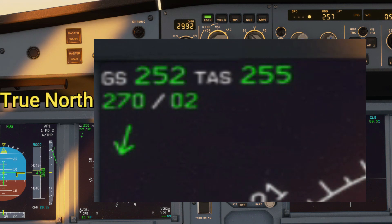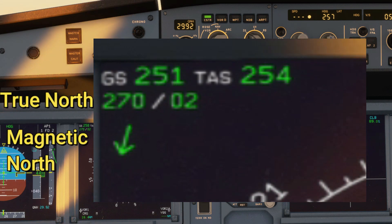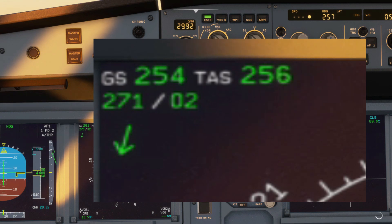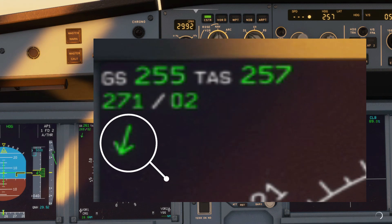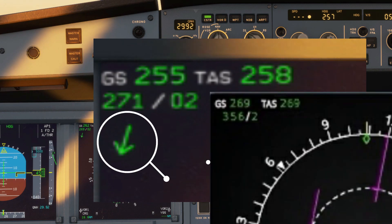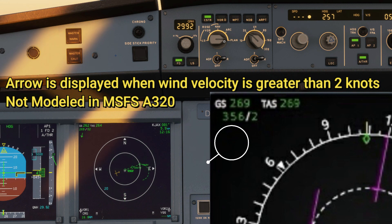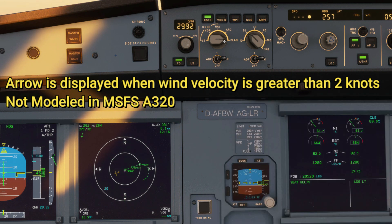Wind direction is based on true north while the digital arrow is based on magnetic north. It's possible that the wind arrow doesn't display any given direction and just appears blank — that's because it will only appear if the wind speed is greater than two knots.